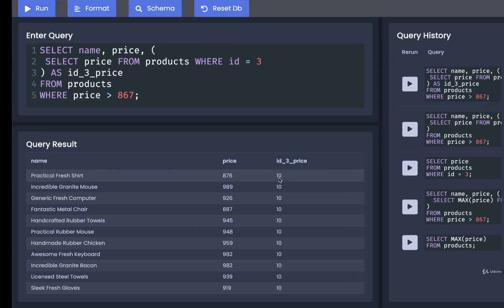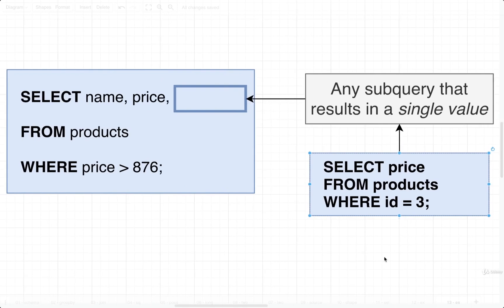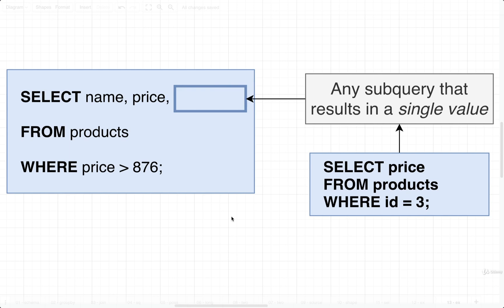Okay, so we've learned in this video—I'm going to repeat it for the fourth time—if we have a subquery that returns a single value, we can make use of that inside of a SELECT statement. Now that we understand this first rule around subqueries, let's pause right here and take a look at the second rule in the next video.